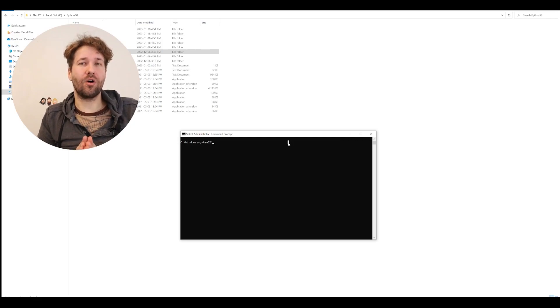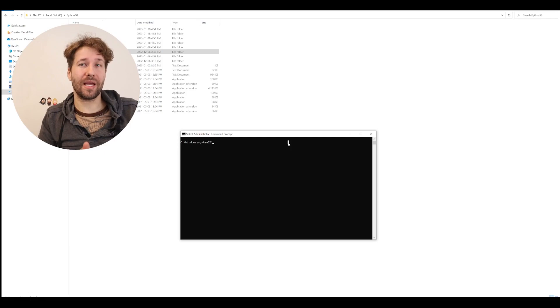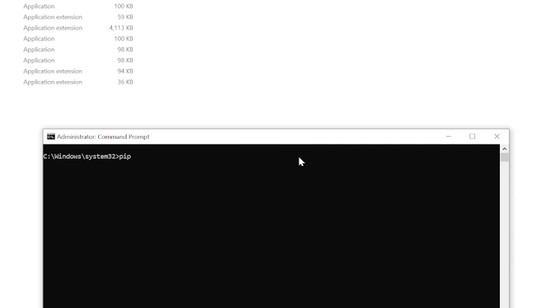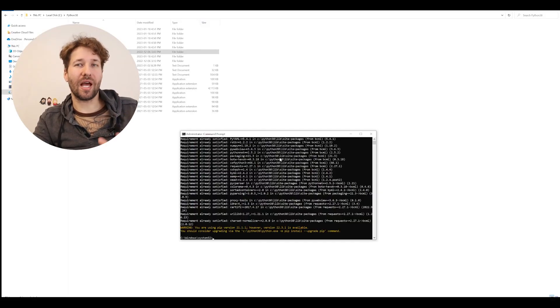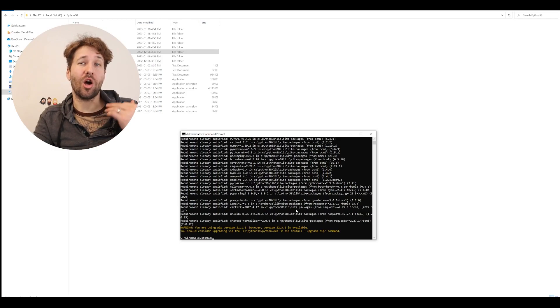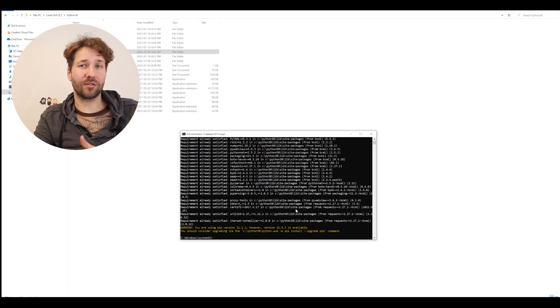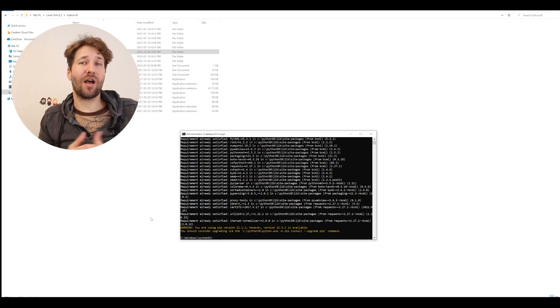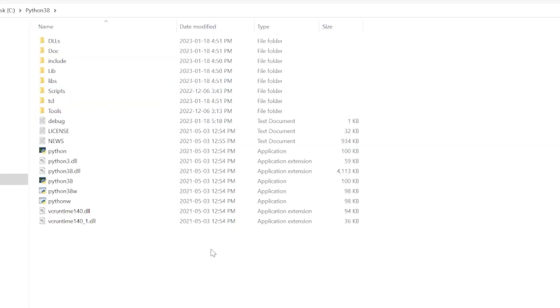Now we're going to install the mod loader. We're going to do this with a very simple command. The command is pip, which stands for package installer for Python, install, and then bcml, which is the Breath of the Wild cross-platform mod loader. And we're going to press enter. Because I already have it installed, it tells me that I have all the files already. On your computer, it's just going to go and download all those files. And we now have bcml on our computer. We can close our command prompt.